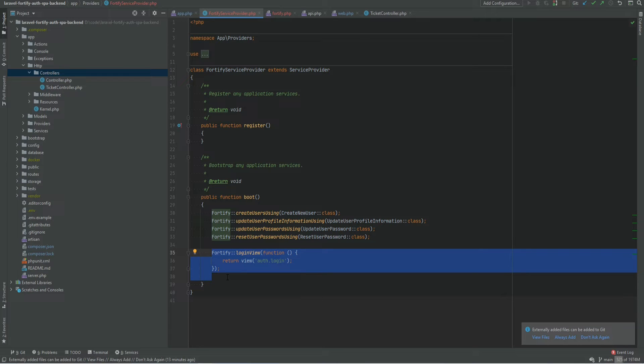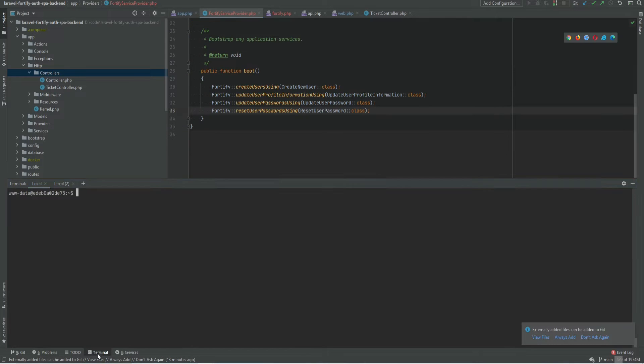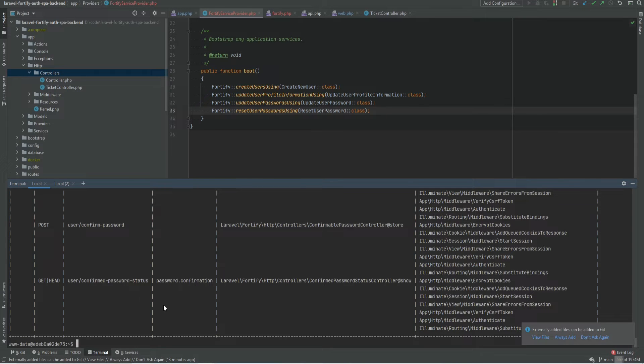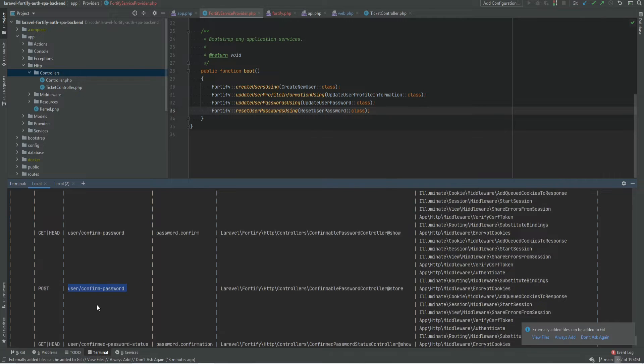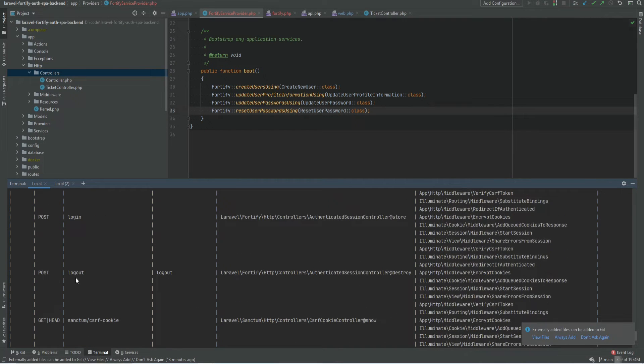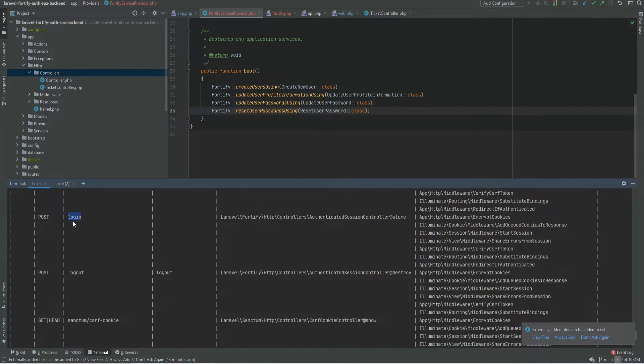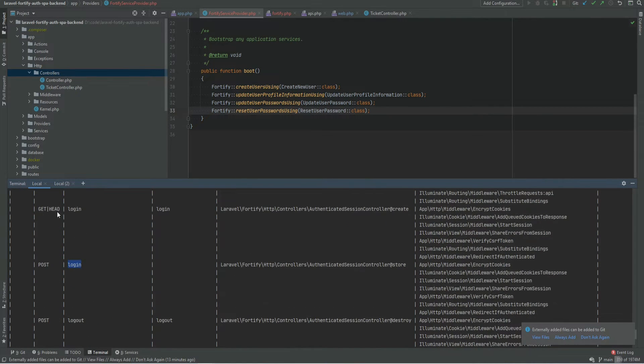In fact we need to disable all the default routes that Laravel generated. If we open the terminal and run php artisan route list we can see that some routes have been already registered by Laravel Fortify. Some of them are for the password confirmation. There is a logout, there is login, and there is a get login.